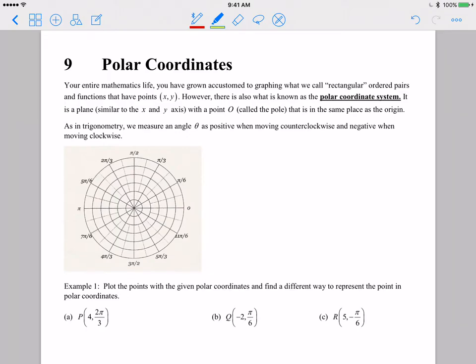You have finally made it to the last video lecture, lecture number nine, over polar coordinates. Your entire mathematics career you have gotten comfortable graphing rectangular ordered pairs and functions that have points in the form x comma y. But there is also another coordinate system called the polar coordinate system that uses angles and radii to plot points, and in the polar coordinate system the origin is referred to as the pole.